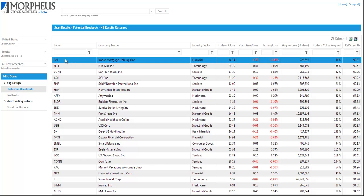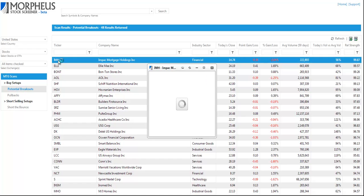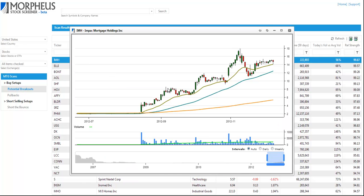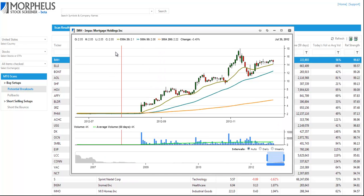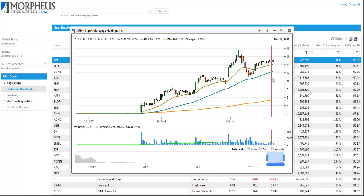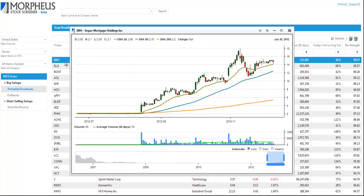So to view a symbol, you simply left click on the ticker and that will bring up a chart. The first chart is Impact Mortgage Holdings. This is the first stock from the scan.